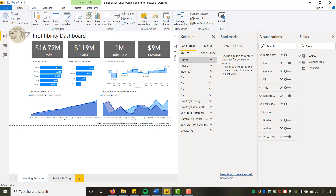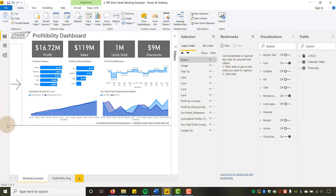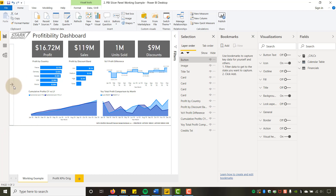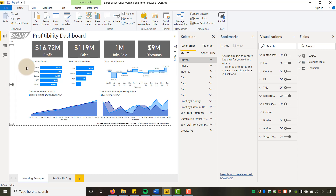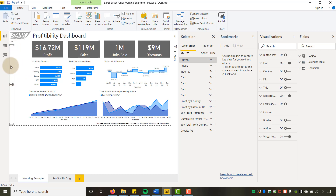It places the button right here. I'll make it fairly large just for visibility — you don't have to make it this big, you could make it very small — but I want something here just to the side.